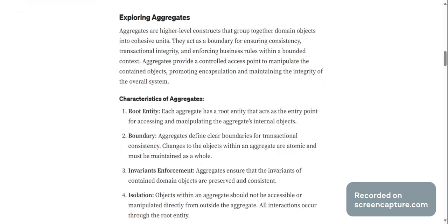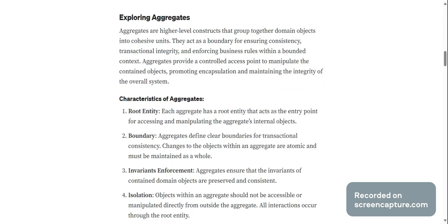Aggregation: domain objects often collaborate and form aggregates to represent more complex concepts. Exploring aggregates: aggregates are a higher level construct that group together domain objects into cohesive units. They act as a boundary for ensuring consistency, transactional integrity, and enforcing business rules within a bounded context.